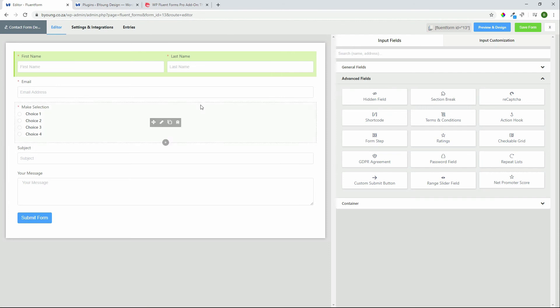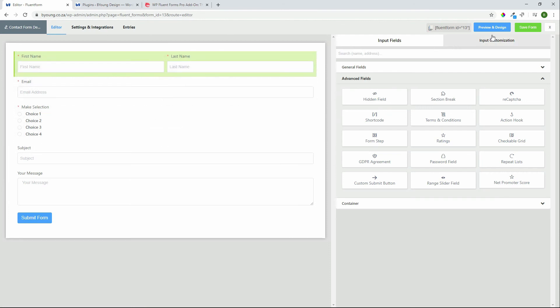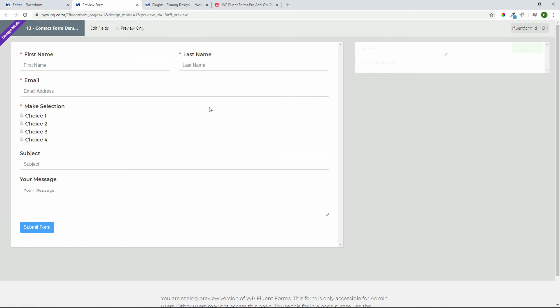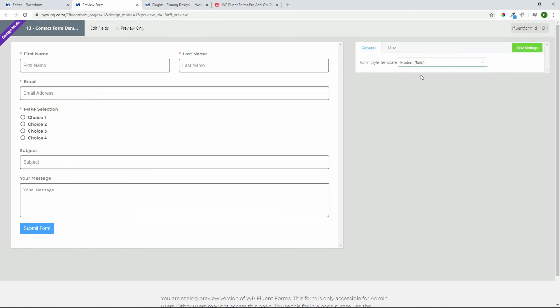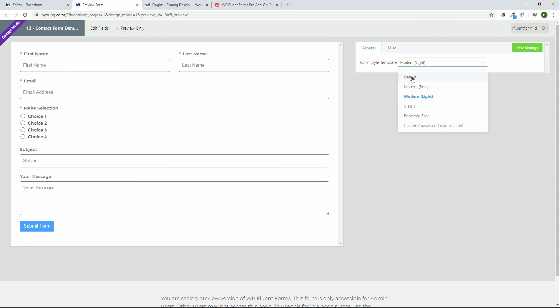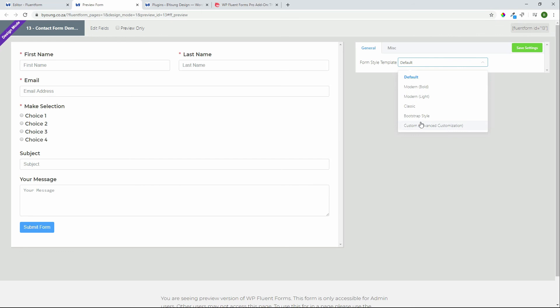When we then look at the preview and design this is where you can customize the look and feel of your form. We have some default styles here which are pretty basic but if you want to get into something a little bit more interesting you then have the advanced side of things.